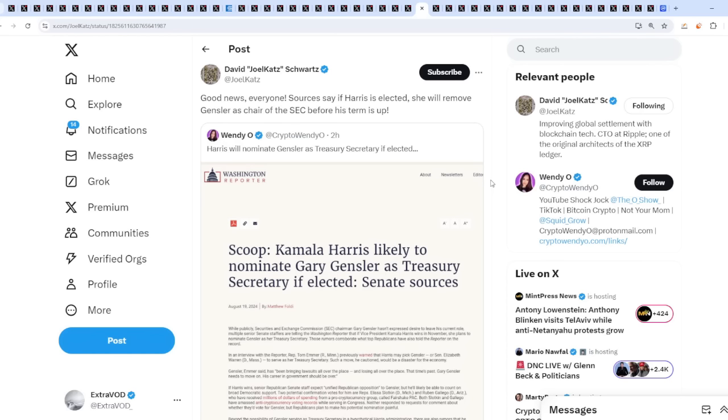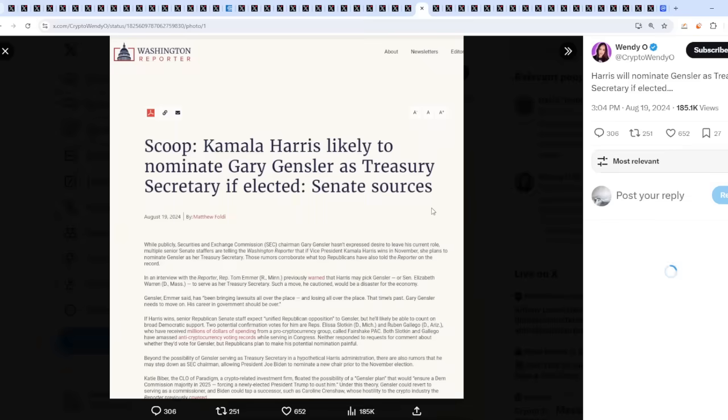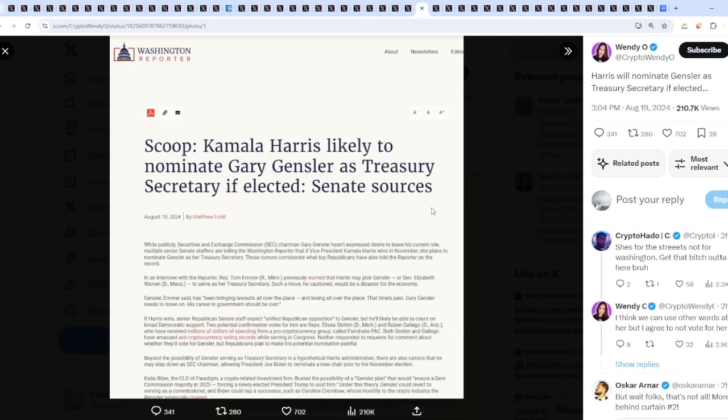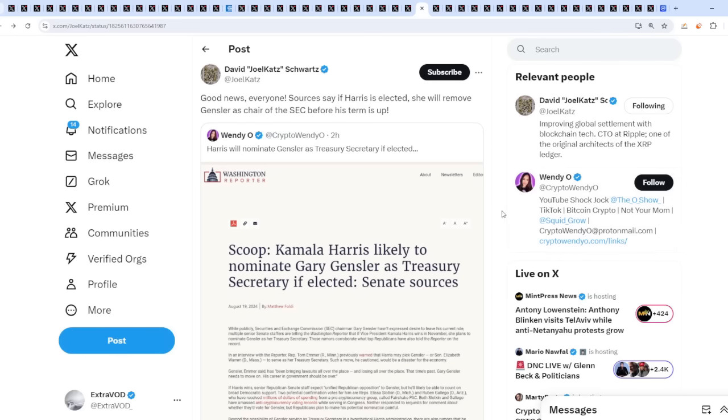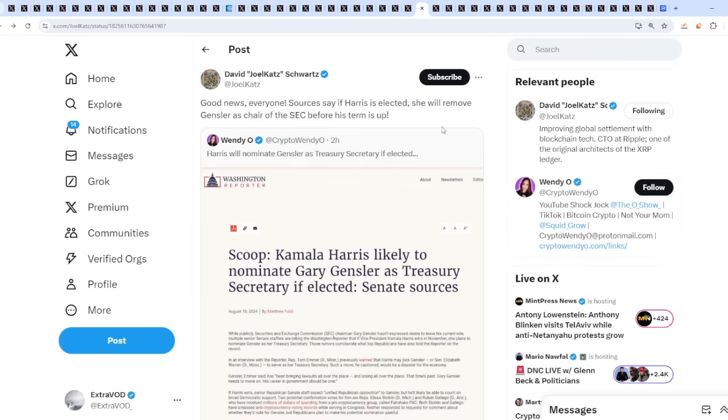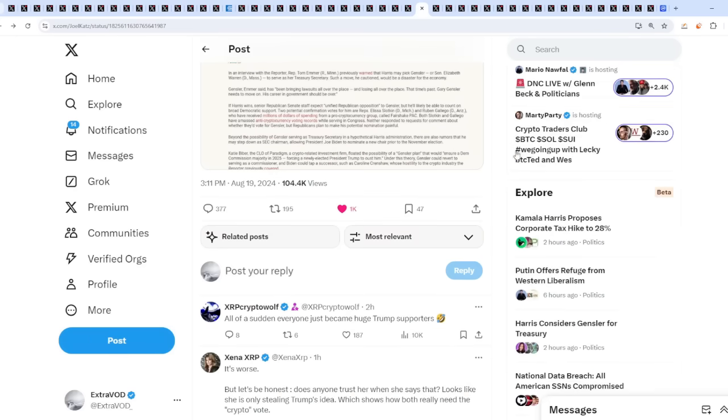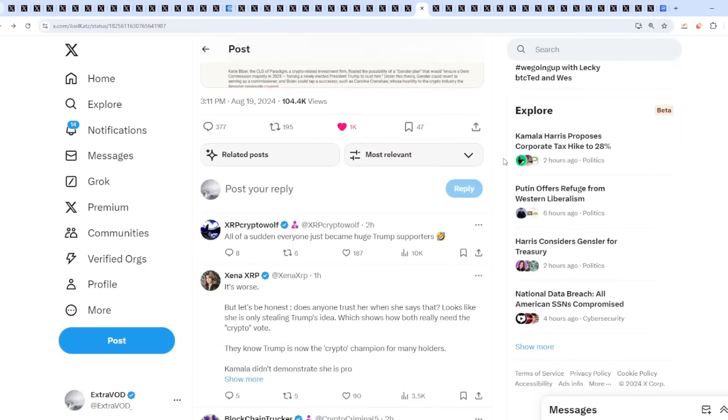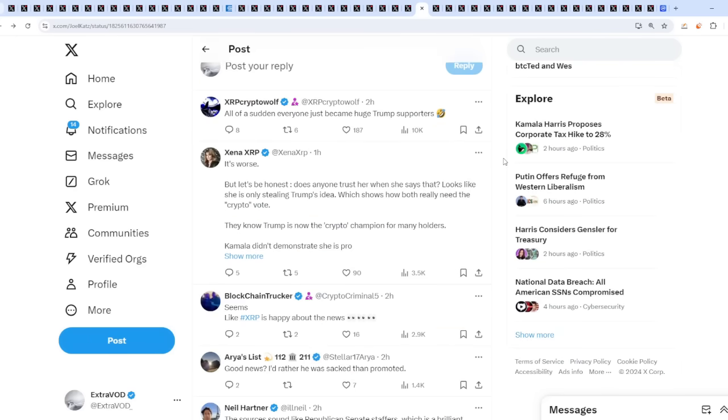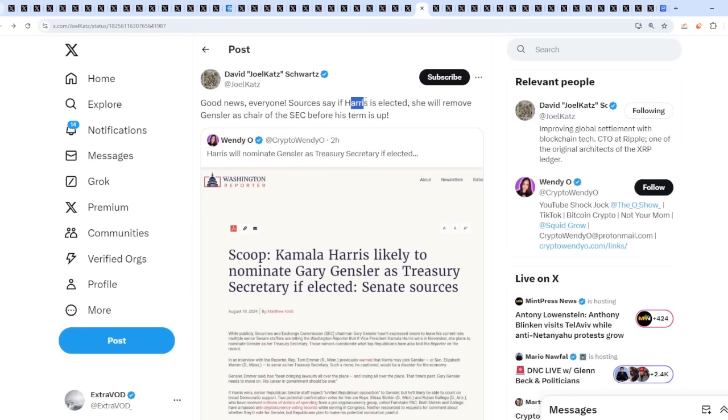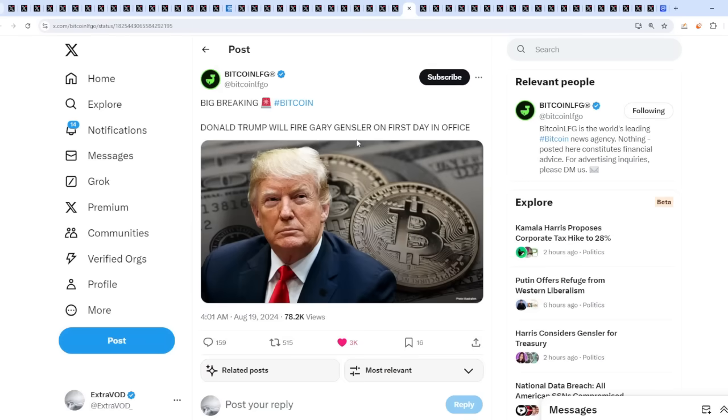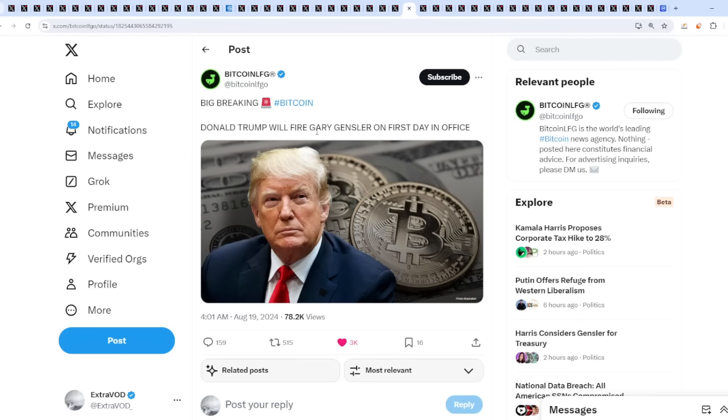And David Schwartz comes about with this sweet good news: Everyone, sources say if Harris is selected, she will remove Gensler as chair of the SEC before his term is up. But then wait a minute, Harris will nominate Gensler as Treasury Secretary if elected. So a pro and a con, some type of duality. It seems like literally everyone's hating this person now. The other side, everyone loves Donald Trump because Donald Trump, big breaking, will fire Gary Gensler on the first day in office. So this is huge news because it seems like Donald Trump is very pro-cryptocurrencies now.